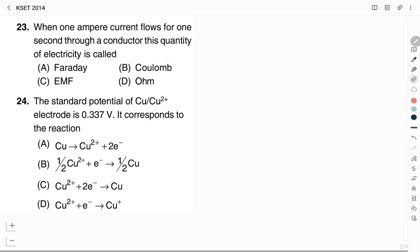When one ampere of current flows for one second through a conductor, this quantity of electricity is called: (a) Faraday, (b) Coulomb, (c) EMF, (d) Ohm. Ohm is related to electrical resistance; EMF is related to electric potential; Faraday is the amount of electric charge liberated in an electrolytic solution. Here, one ampere flowing for one second through a conductor gives one Coulomb. Therefore, the right answer is Option B, Coulomb.